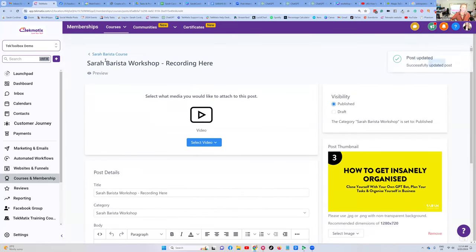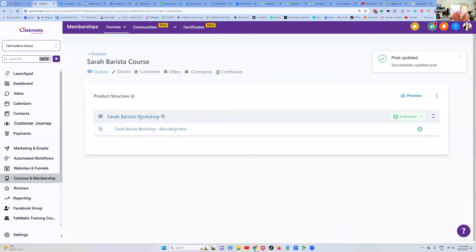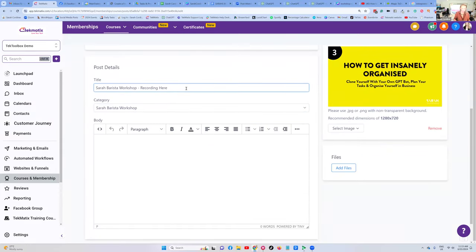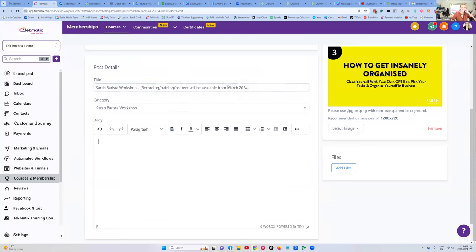Press Save, then go back to the main course. We've uploaded our video. If we haven't yet delivered this training — let's pretend this is a workshop not happening until next month, but we're already selling it now, or it's a course we're pre-selling — what I would put inside this lesson here, because there's no content in it yet, is something like: 'Recording will be available from [date].' At the very least put something like 'March 2024,' so that your students know they're in the right place, this is where it's going to be, and this is the date they can expect it.